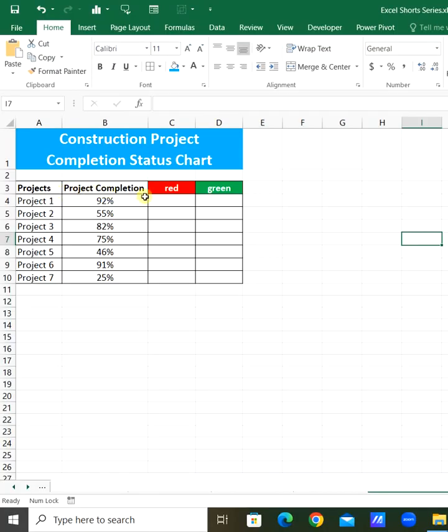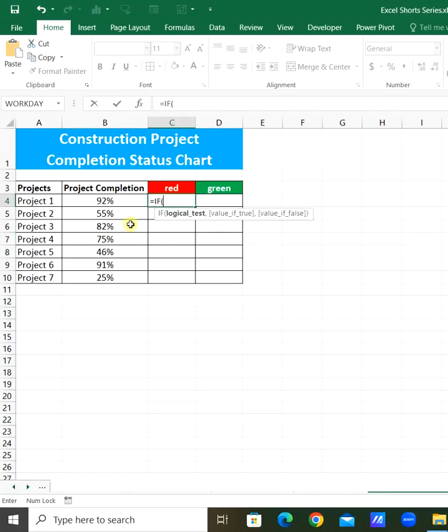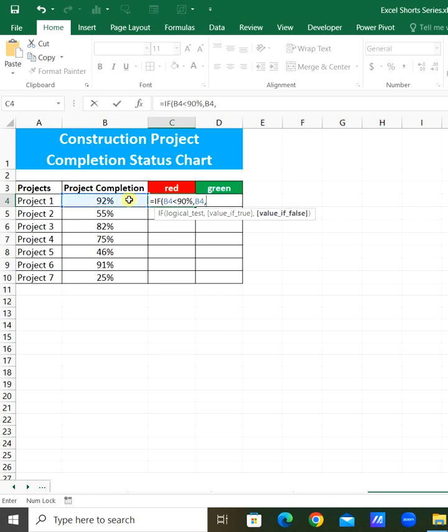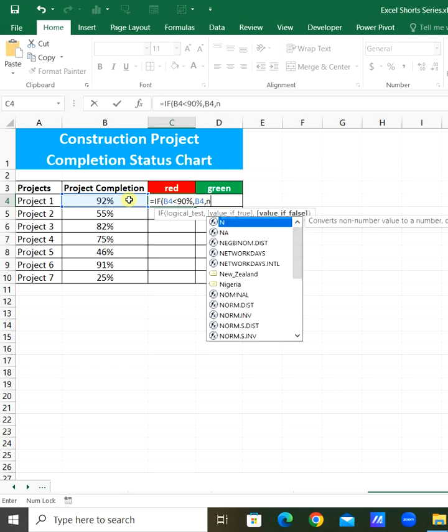Here are the projects and completion status. For the red mark, use the IF function: if the project completion is less than 90%, select that value, otherwise show not applicable.